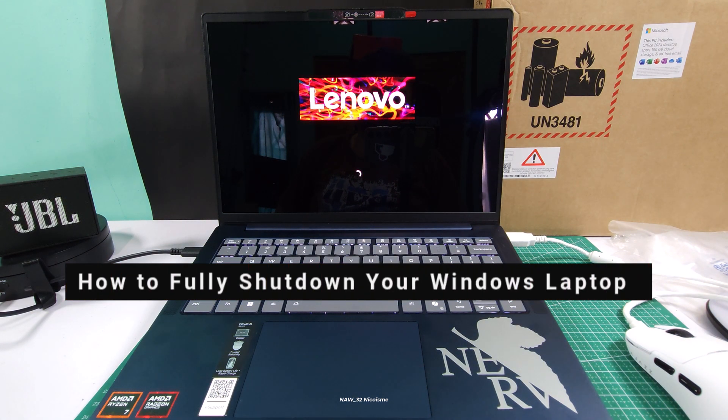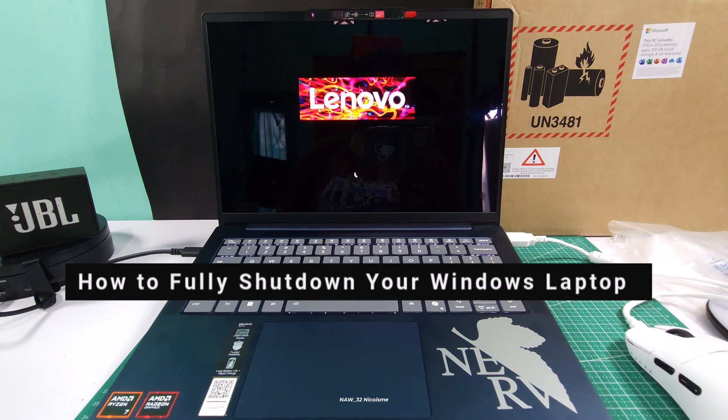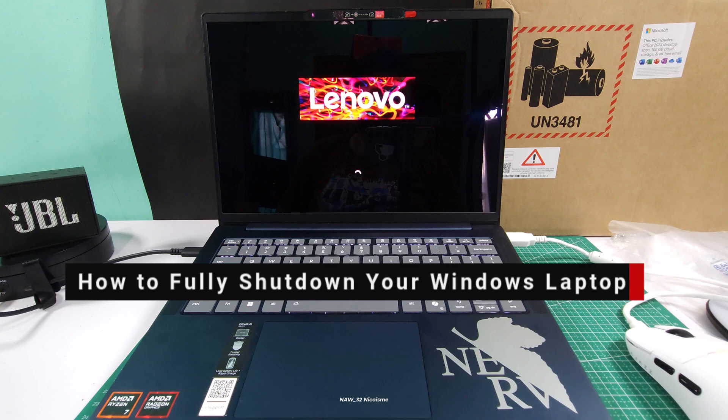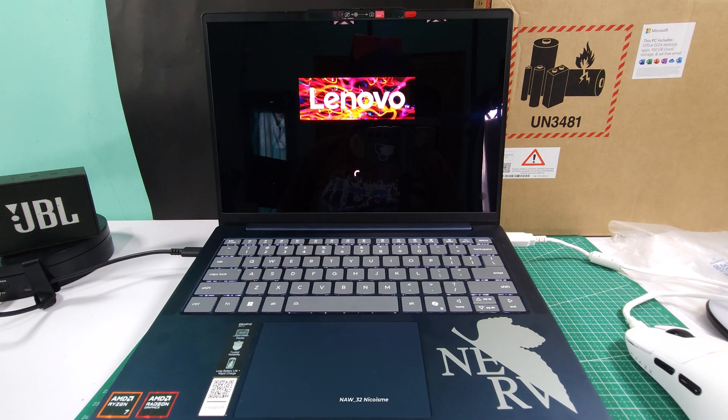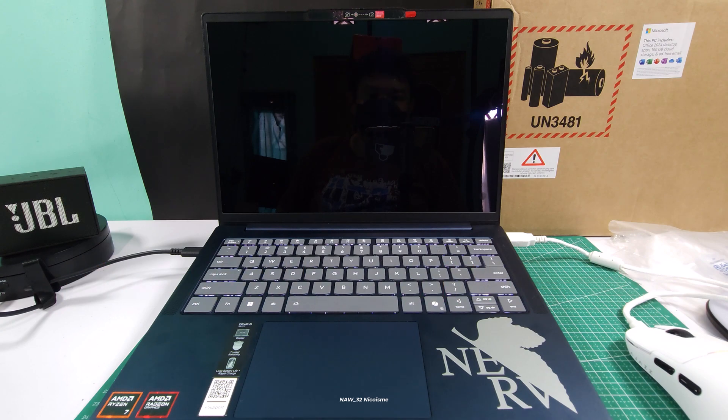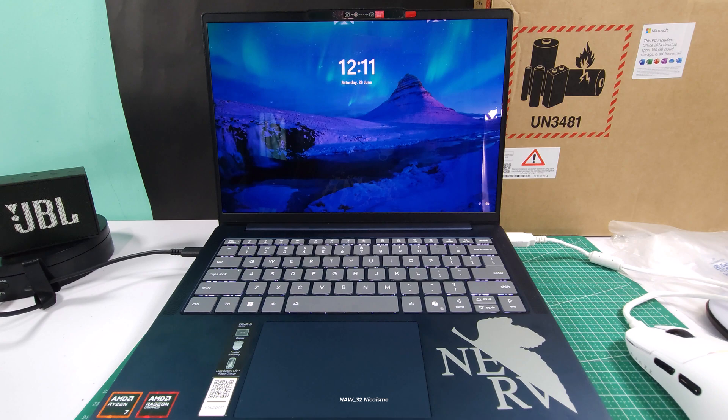Are you really shutting down your Windows laptop? Many of you might think you are, but thanks to a feature called fast startup, your computer might just be taking a quick nap instead of a full power down. And why does this matter?